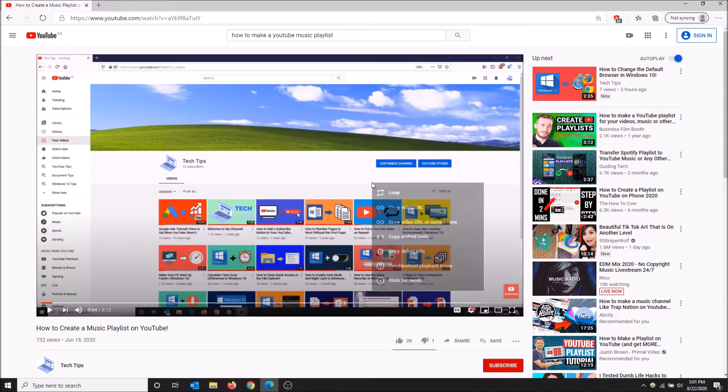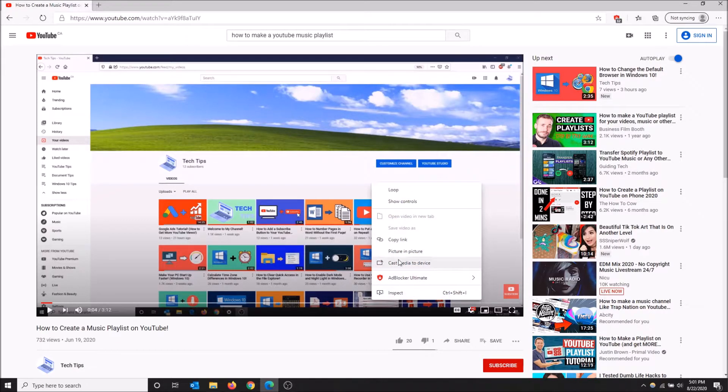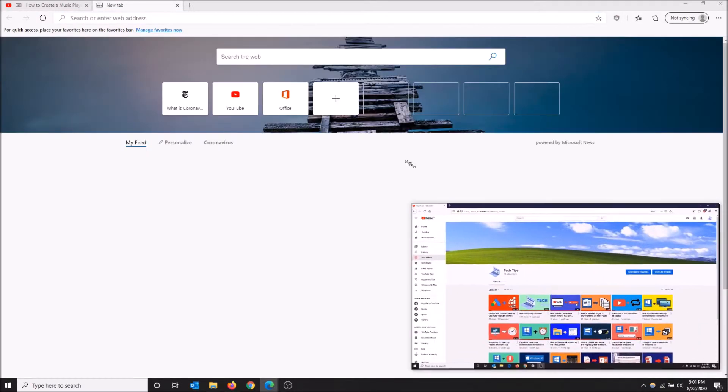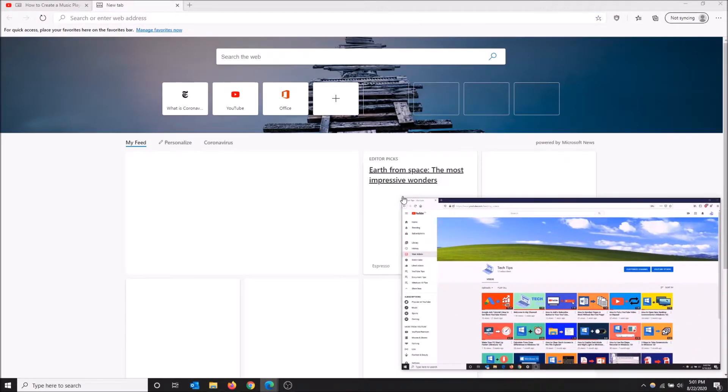Here we go, picture-in-picture. So select that and now you're able to play this in the background while working on other things. So that is how you do it. You can resize this window as well by just dragging up at the top corner here.